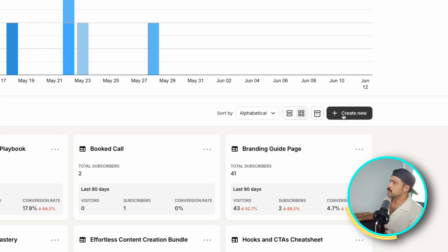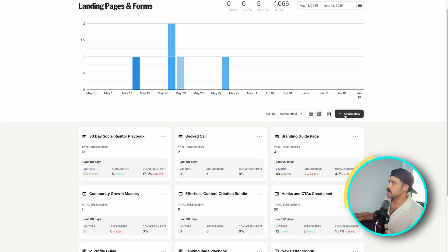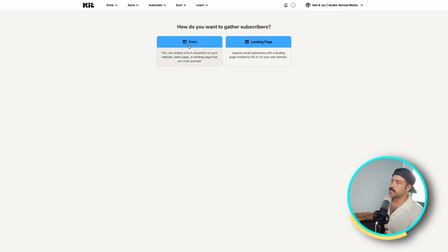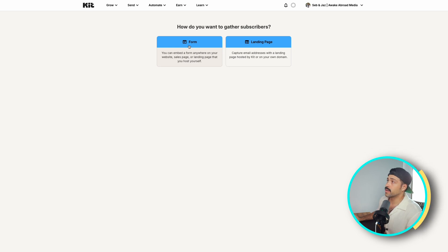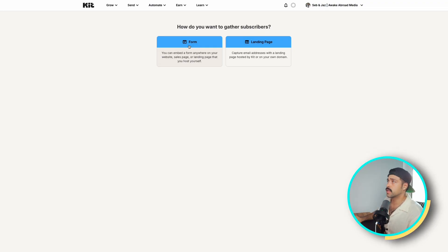The first thing we're going to want to do is go to Create New at the top. We're going to open up this page and we have two options: we can create a form or we can create a landing page. The form is something you can embed into your website, and I'd recommend this if you get a lot of traffic on your website and want to drive traffic towards your email list. But right now we're going to be focusing on landing pages.